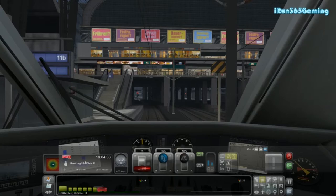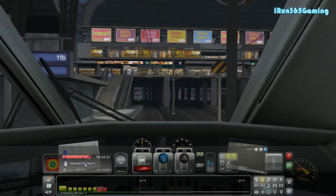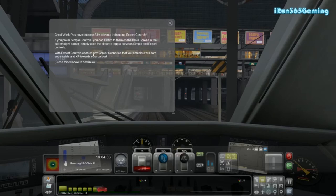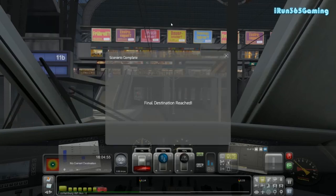Here's our red bar. Great work! You have successfully driven a train using expert controls. So now between the two different episodes, we've driven the simple controls and the expert controls. If you prefer simple controls, you can switch to them on the drive screen in the bottom right corner — simply click the slider to toggle between simple and expert. With expert controls enabled, any career scenarios that you complete will earn you medals and XP towards your career. So we're going to be going after that — we're going to try to get us some medals and some XP. Final destination reached.